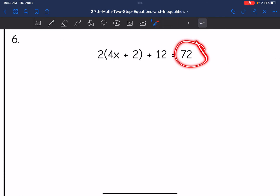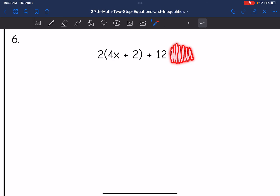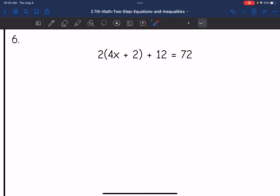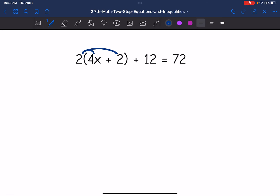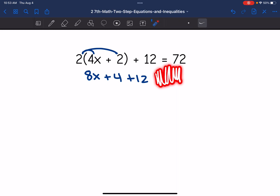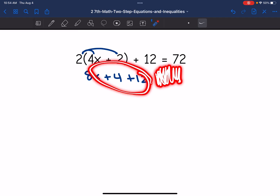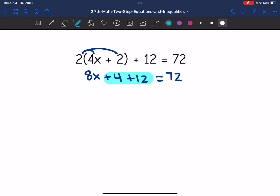Let's look at number six. The right side of the equation is already simplified at 72. The left side is definitely not simplified — I'm going to have to distribute, and then after I distribute I'm going to have to combine like terms, so I have two steps to simplify here. First, distribute the two to just what's inside the parentheses: two times four X is eight X, and two times two is four. Then I bring down the plus 12 — that is not part of the distributing — and it equals 72. The left side is still not simplified, so I combine the four and the 12: eight X and four plus 12 simplifies to 16, equals 72.